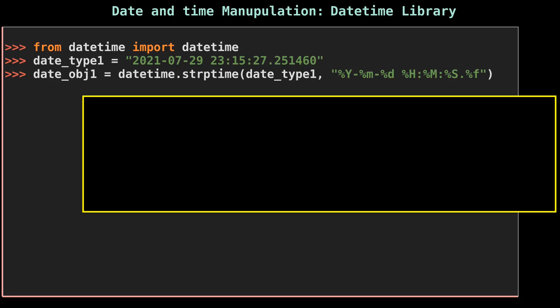You might be wondering what is the meaning of the format %Y %m %d %H %M %S and %f. These are known as format tokens. Each token represents a different part of the date and time, like day, month, year, etc.